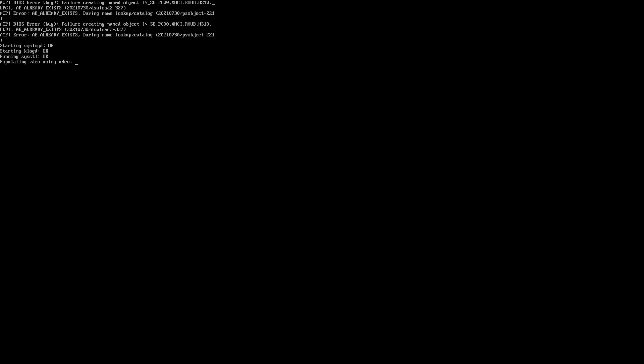This is now basically launching a minimal Linux and then it's transferring the operating system to the hard drive. I'll speed this up and be right back.